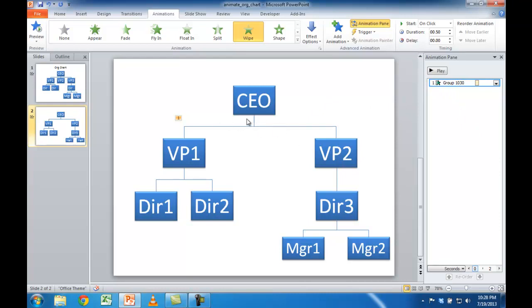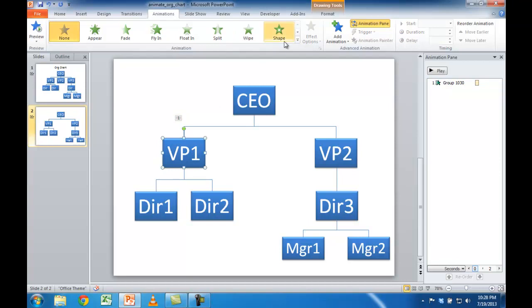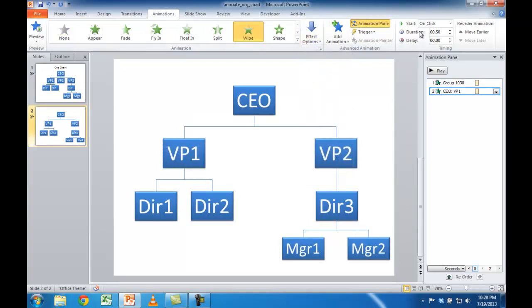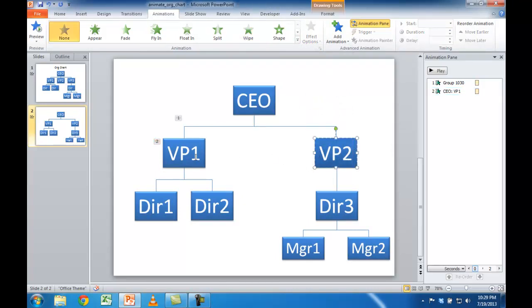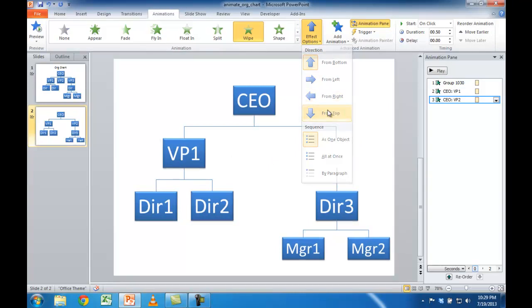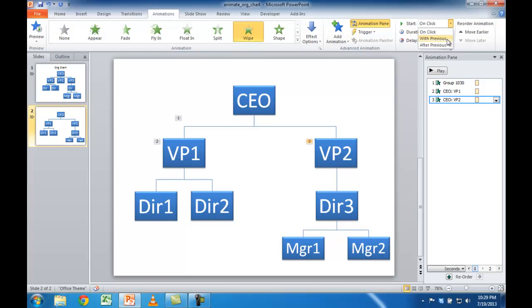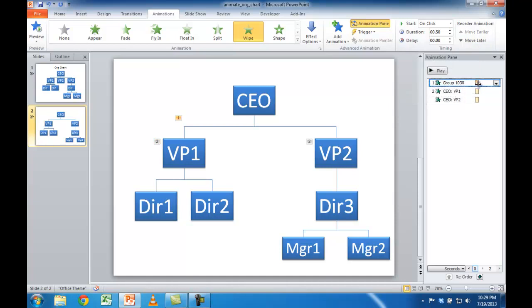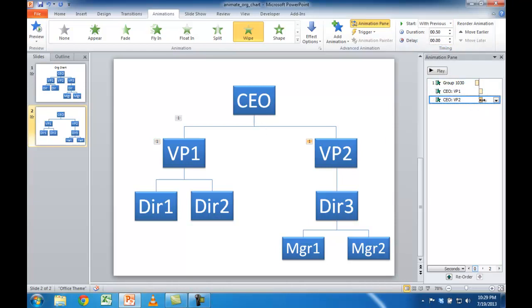So what we want to do is: once we click the mouse, this group of lines shows up. Another click, VP1 and VP2 will show up. I'll select that and have it wipe down. This one I want to follow VP1 — I'll click Wipe, click from top, and set it to With Previous so it plays at the same time. I can see in the Animation Pane that they play simultaneously. This line is On Click, the next will be after this line, and this one follows with Previous.